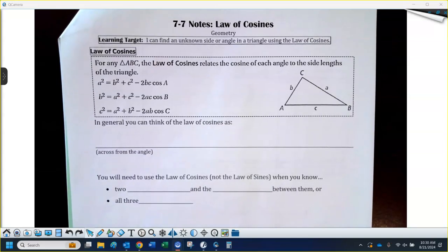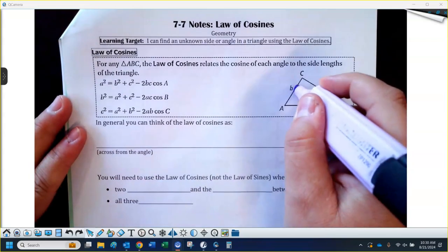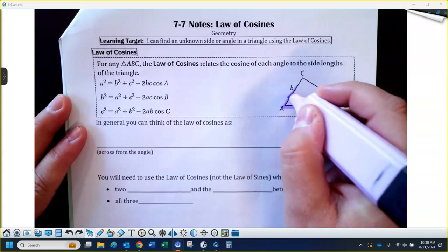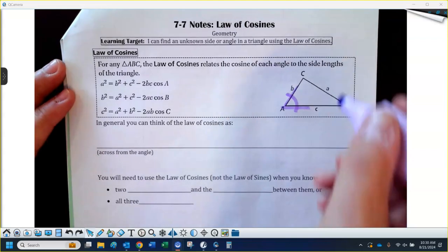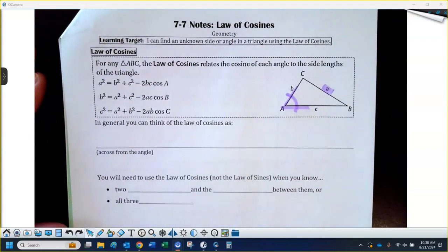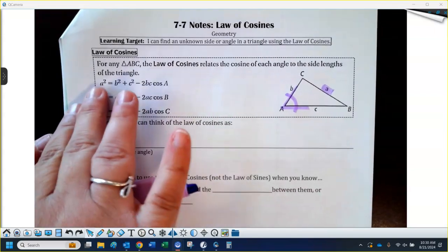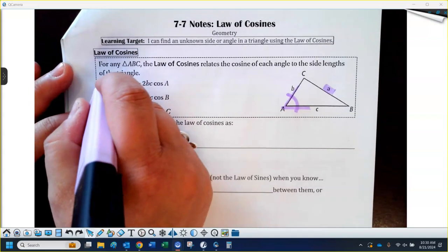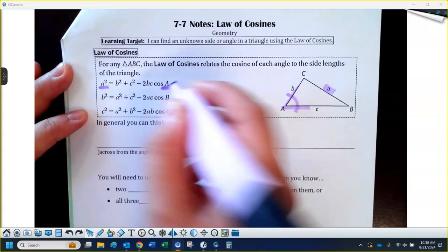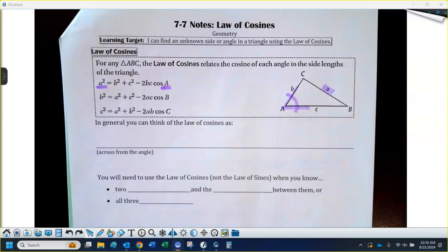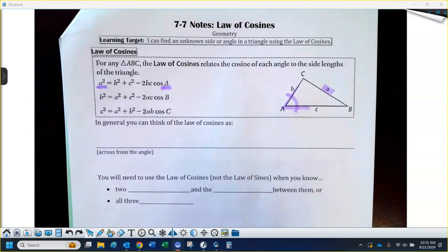The Law of Cosines has three different formats because it depends on which angle you're looking at and how you're going to solve this. I'm just going to focus on angle A, which is the very first iteration of this formula. If I know angle A or need to find angle A, it is across from side A in this triangle. If you look at the formula, they're all a similar setup — the letters change but the side is across from the angle of the same name. This is the same formula just looking at different angles.